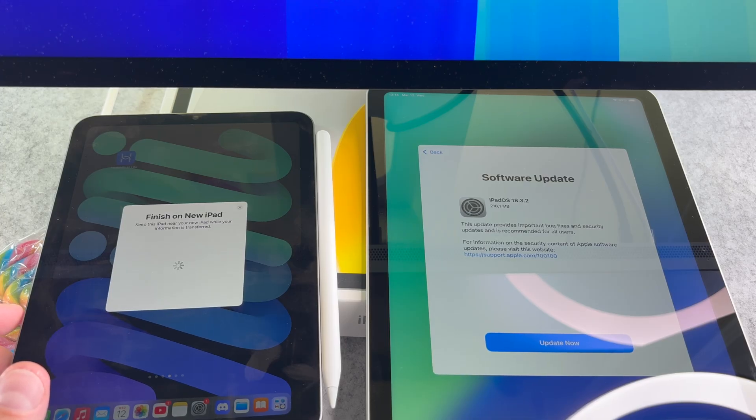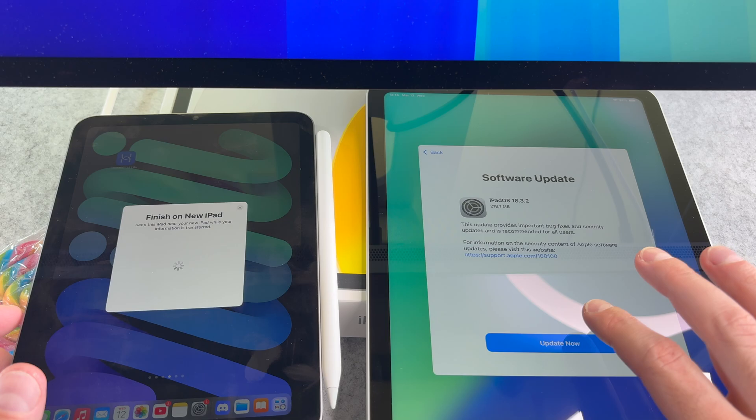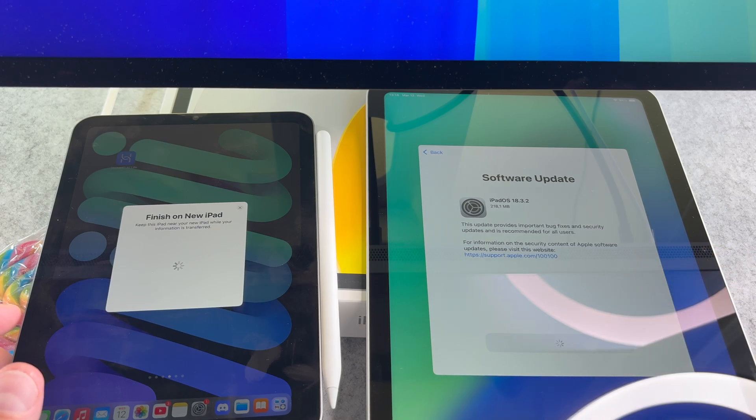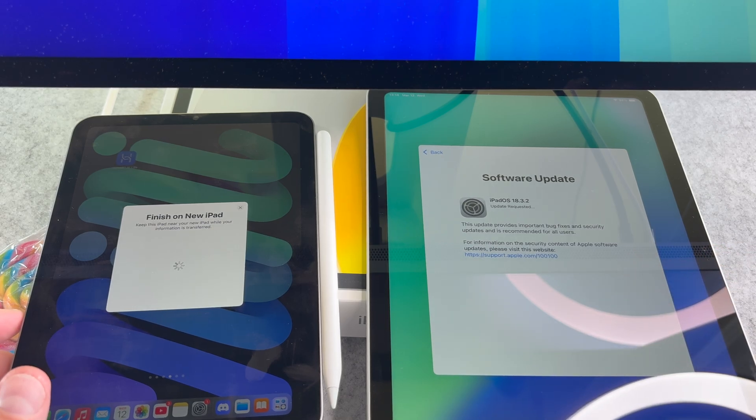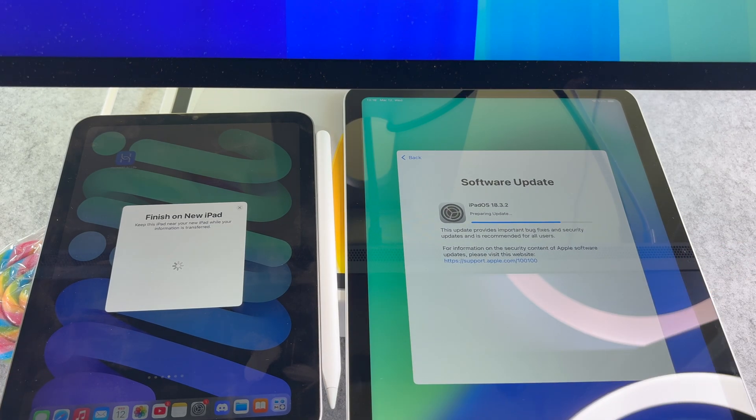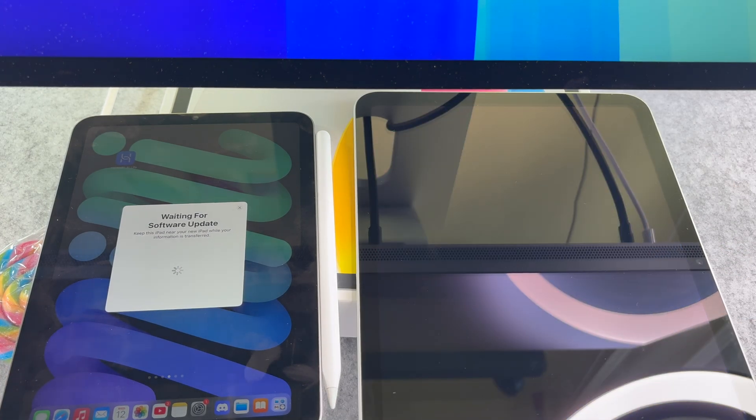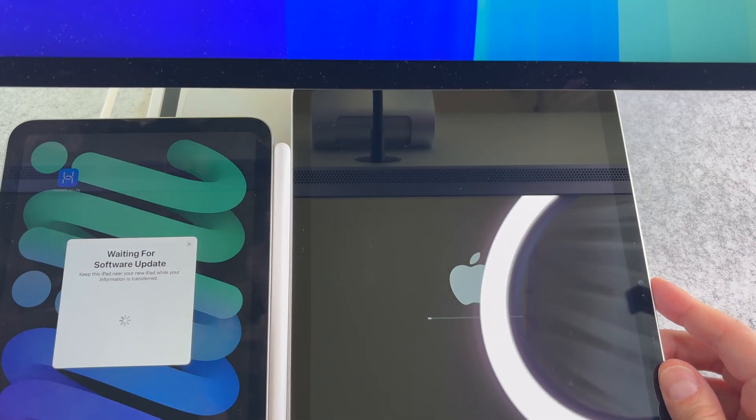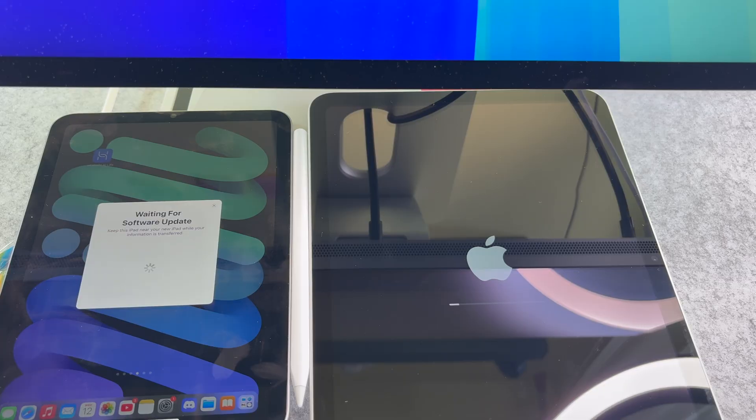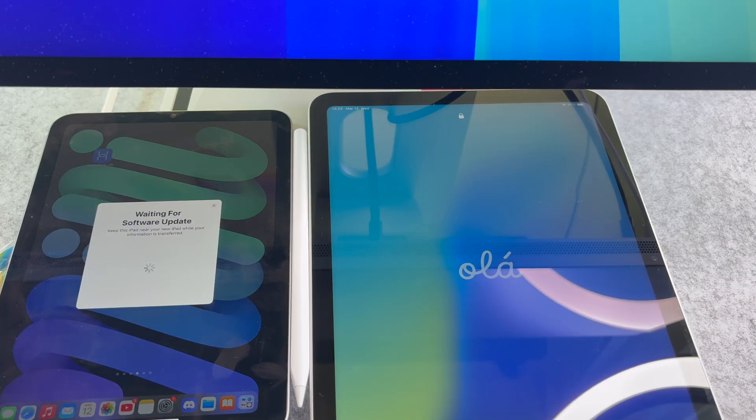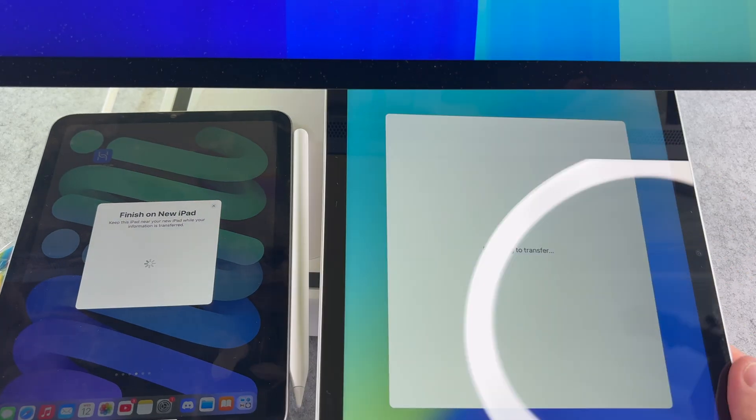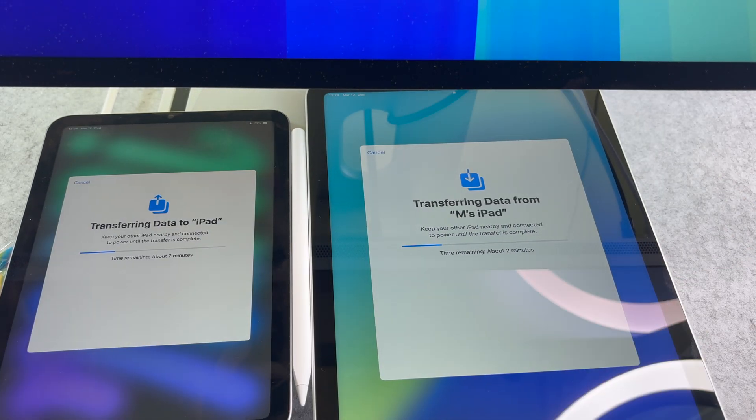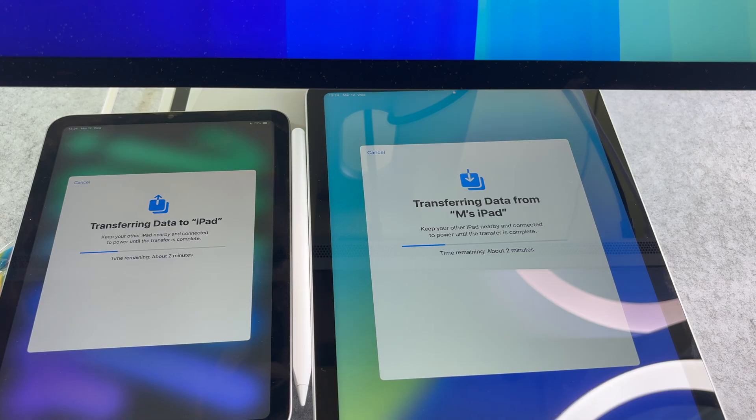Unfortunately, I need to update the iPad. For me, this process takes a few minutes, but it may take longer on your device.